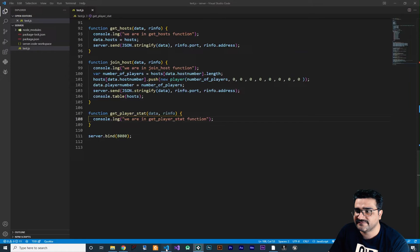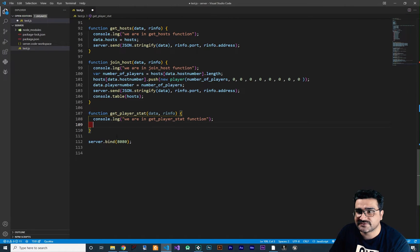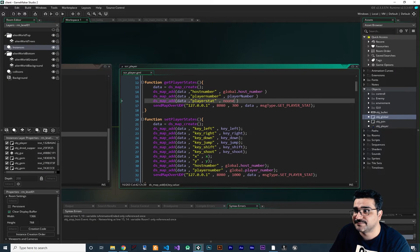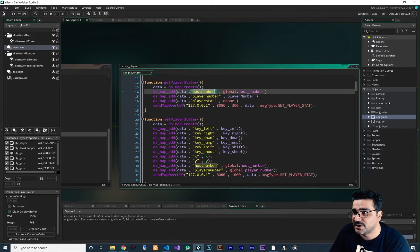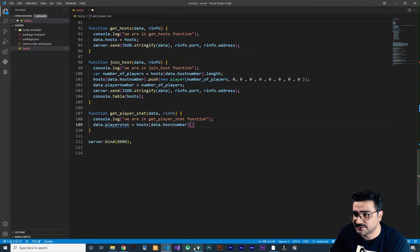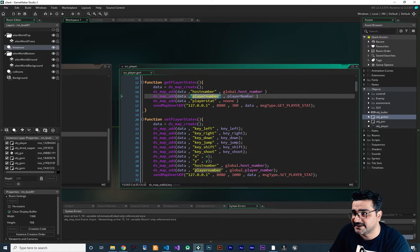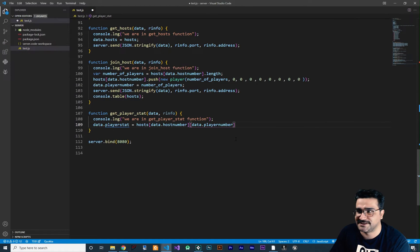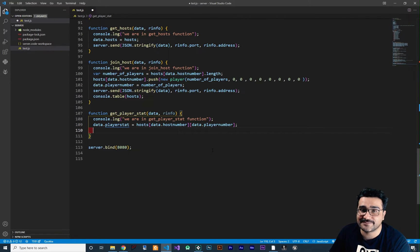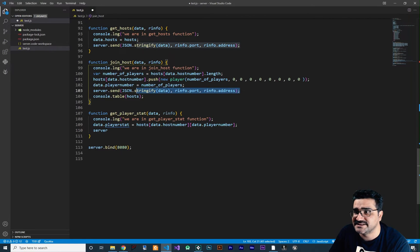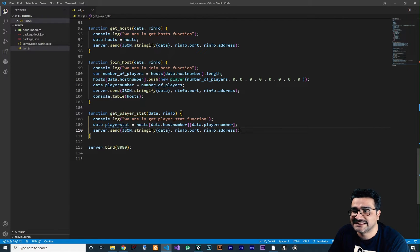Everything is okay in the GameMaker side. Now let's go to our server. What we should do is say data dot — we want to send player stat. So we use this key and say player stat is equal to hosts. The host number is data.hostNumber and the player number is data.playerNumber — always copy and paste, don't write it down because it gives you an error you can't fix. With just that, we set the player stat to that player stat. So now we can send back that data by copying this send call, and with this we send back the get player stats.